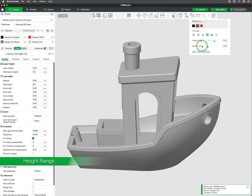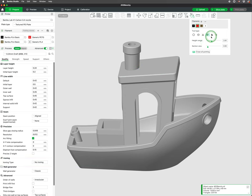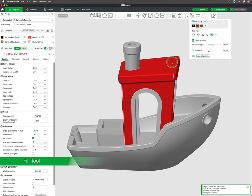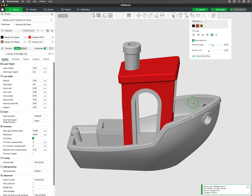The height range tool allows you to paint by layer heights. The fill tool, which I use the most, looks for an entire surface to fill.